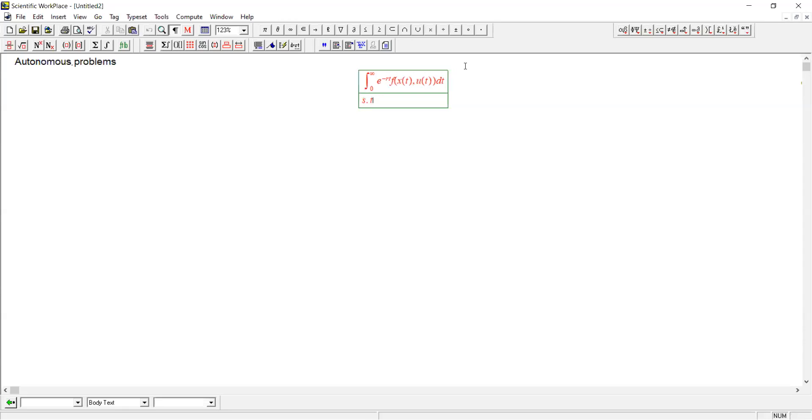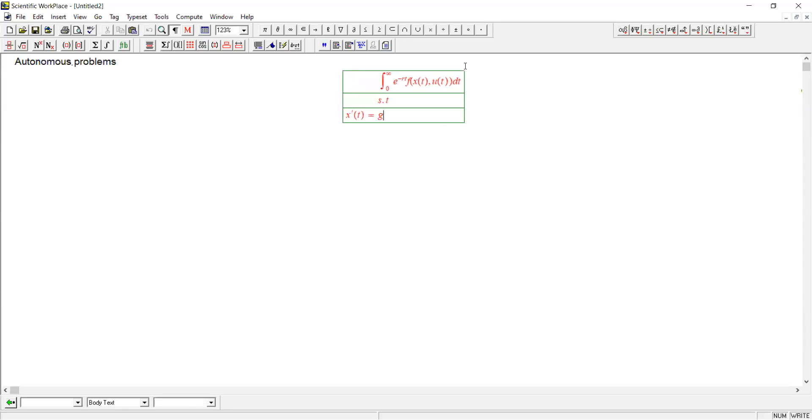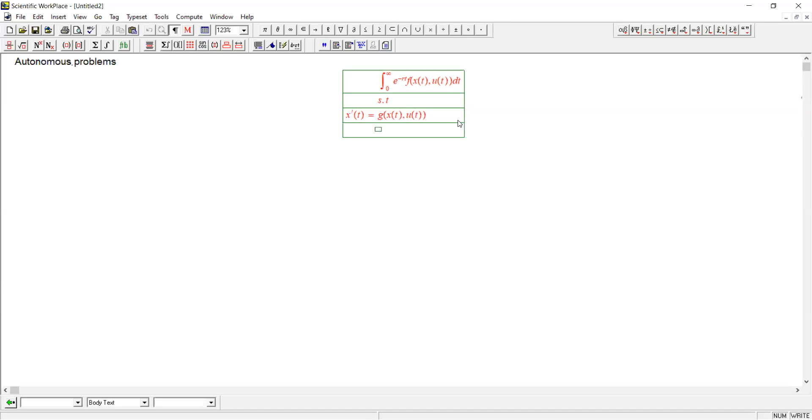Second, in an autonomous problem, the state equation is also not a function of time. And of course, as usual, we need x0 to be given.